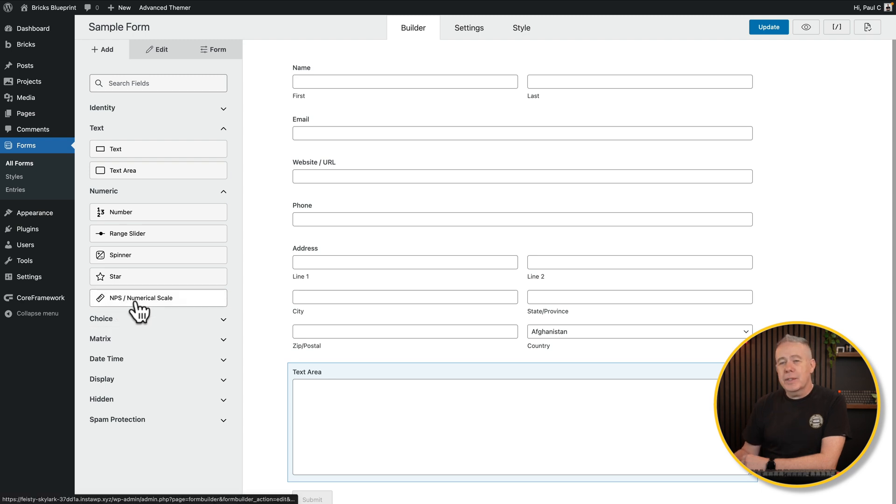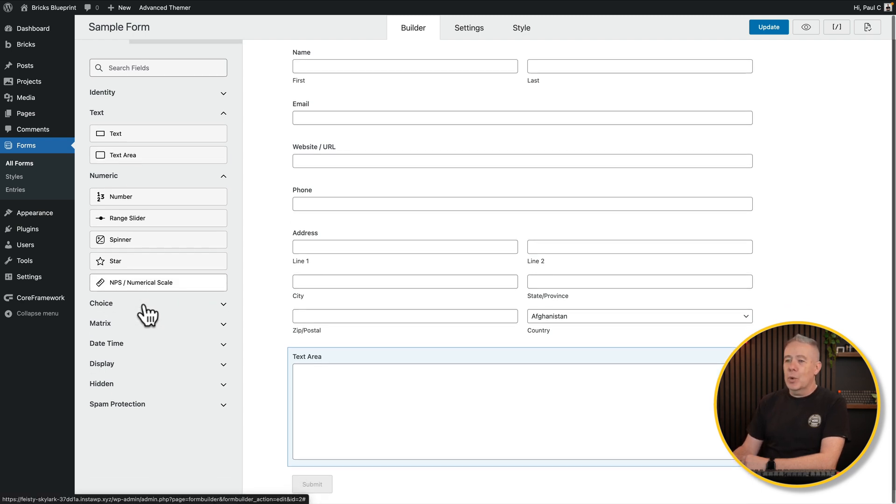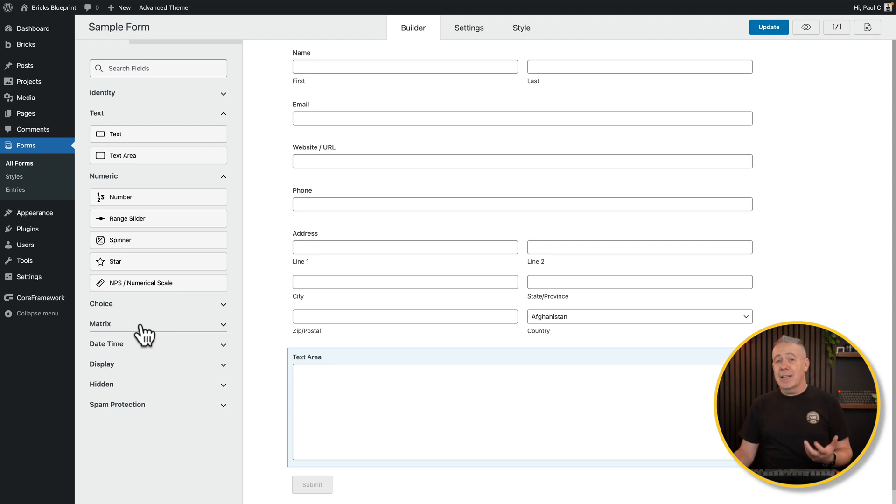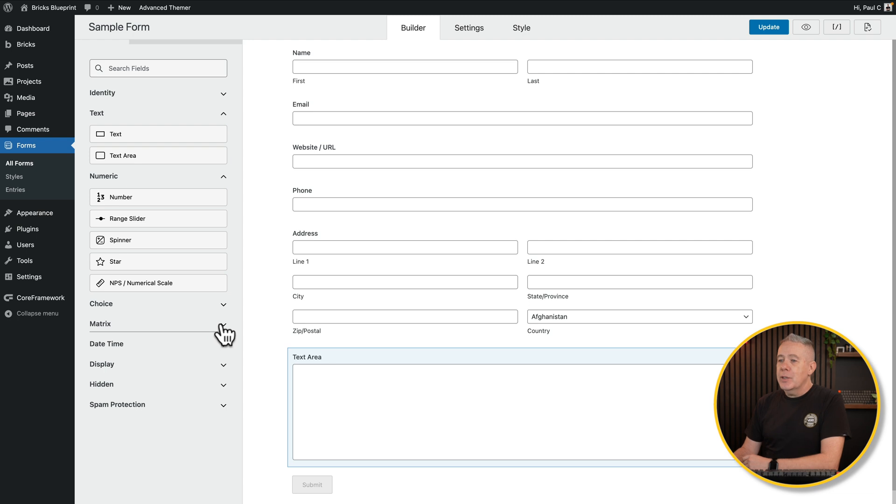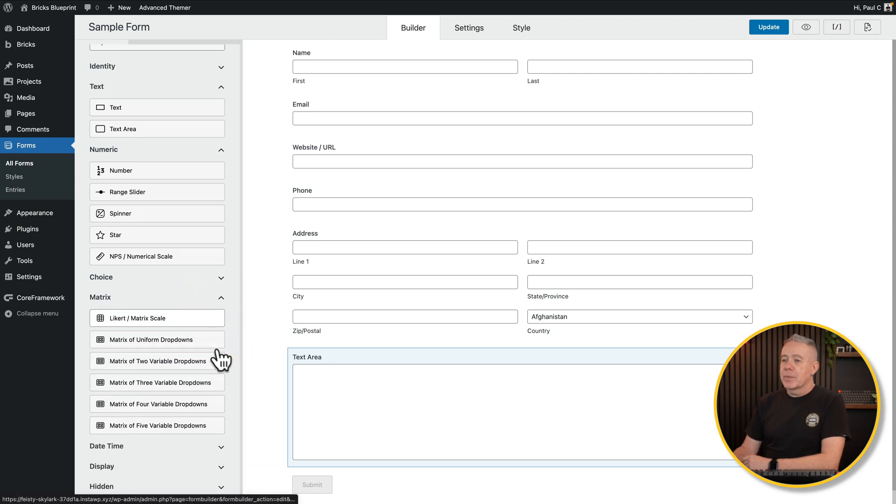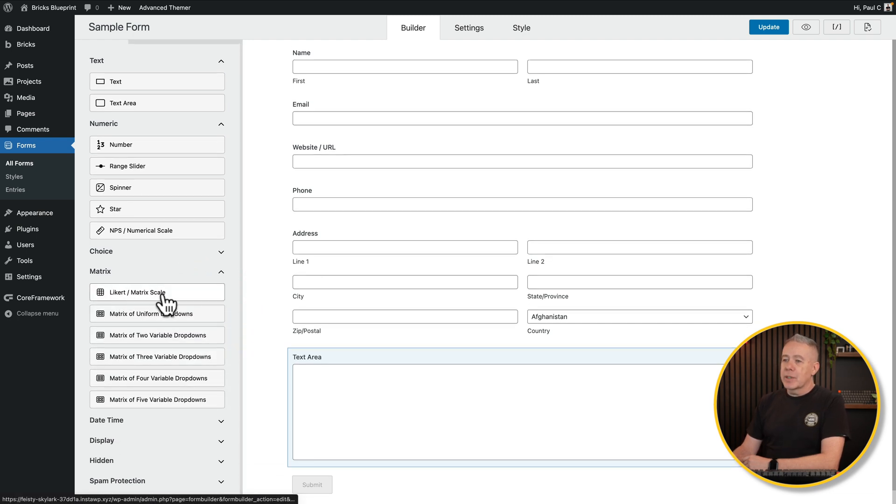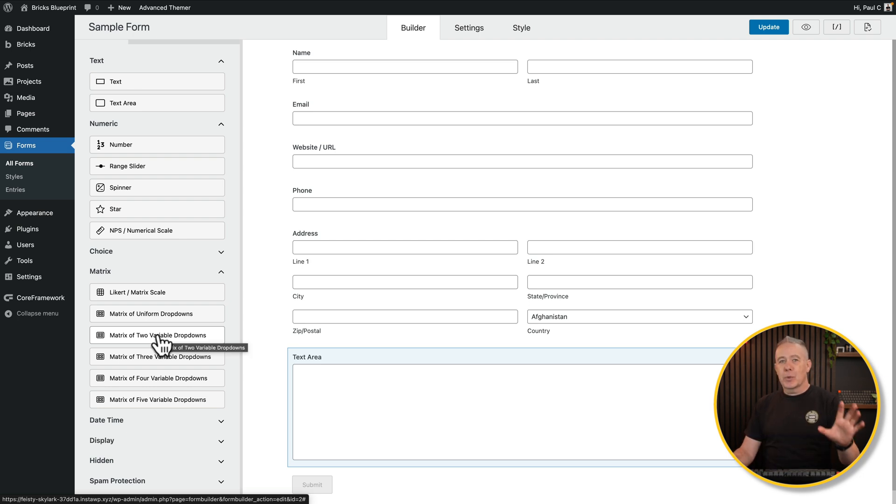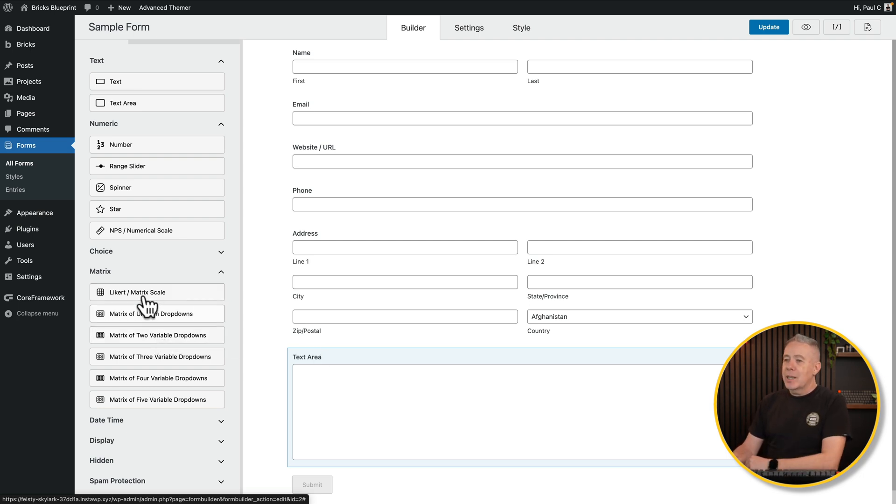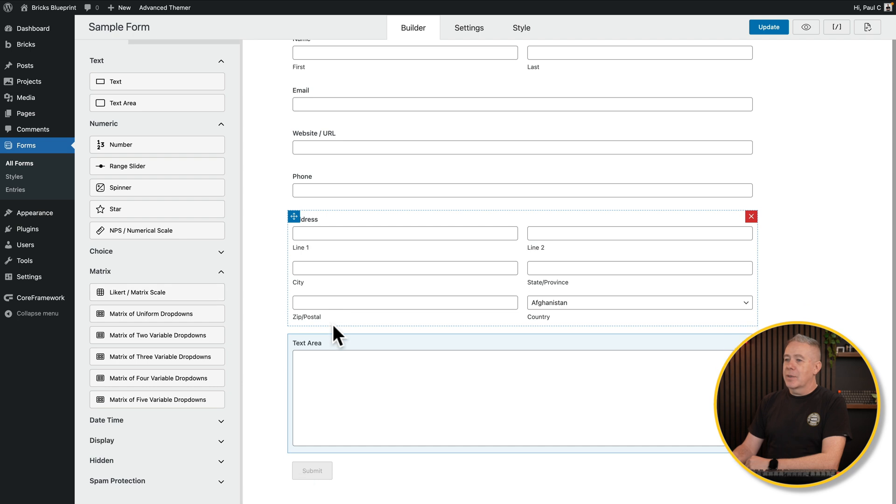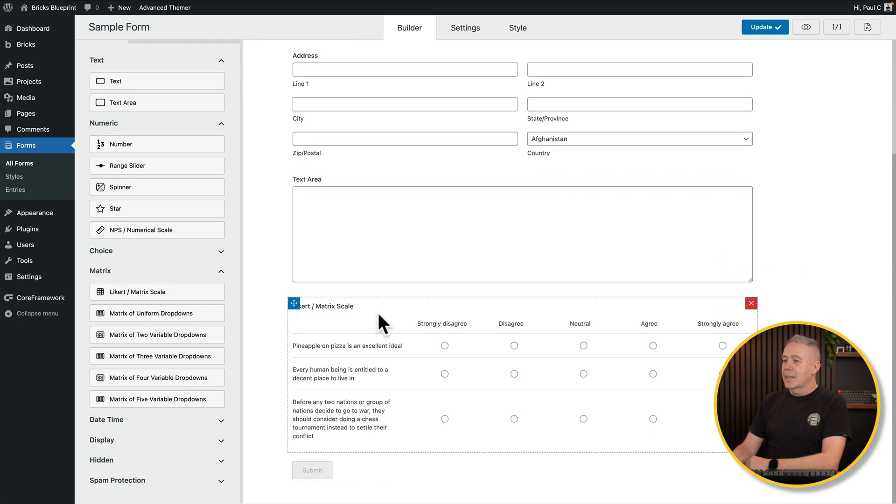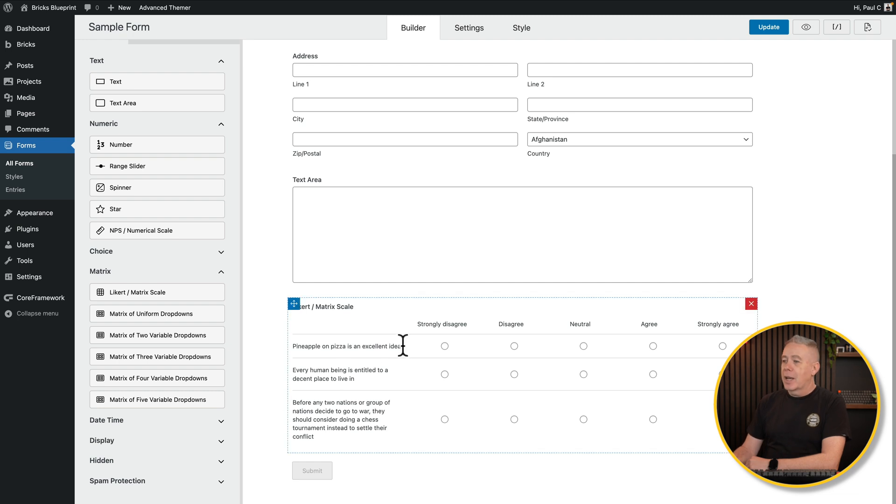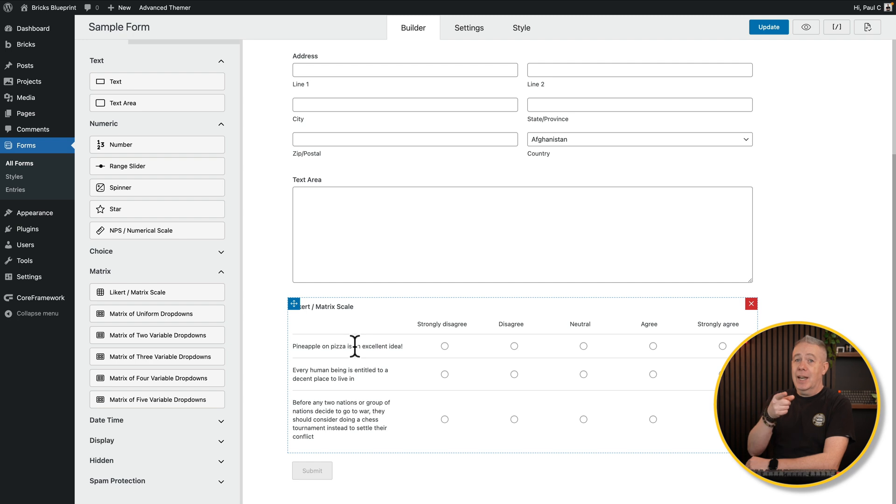You've got numeric and choices and so on. Some of the cool things inside here though, things like NPS numerical scales, but the one I think is probably the most interesting, and personally I haven't seen this in any other form plugins, are the matrix options. So you've got your Likert matrix scale, your uniform dropdowns, and so on. I would recommend taking a look at the examples of these. Let's say we want this kind of matrix scale. Click and add that in, and look at that. That's added that straight in, and we've got a couple of different options. A little nod there to the WordPress drama. Pineapple or pizza is an excellent idea.